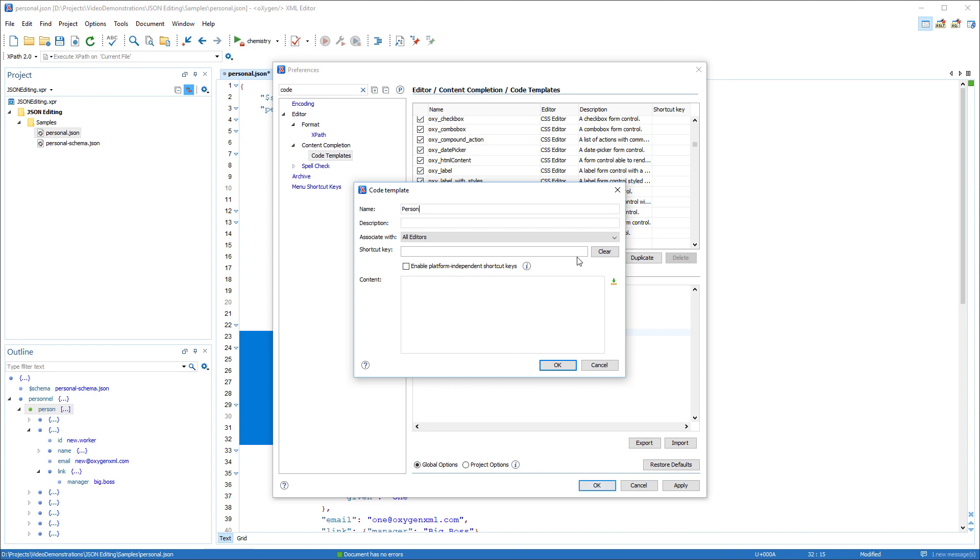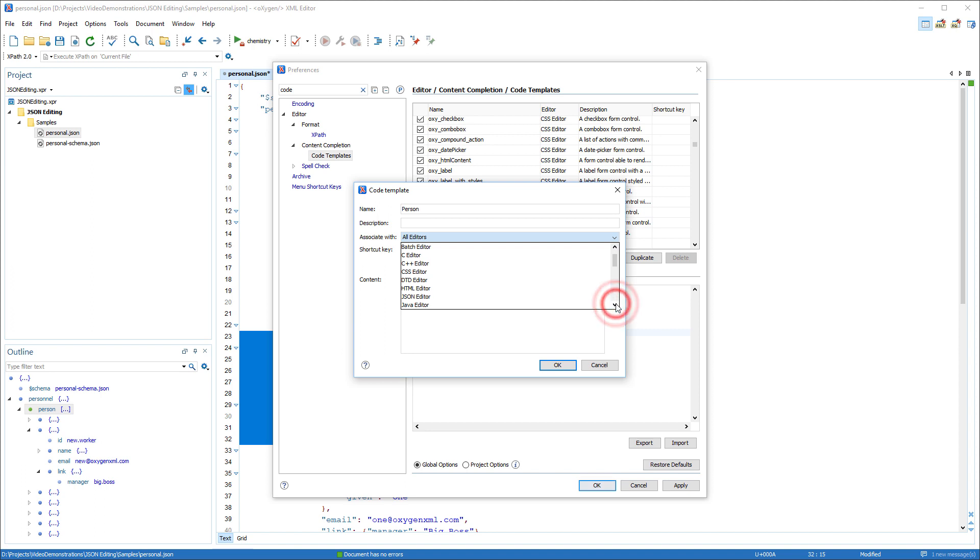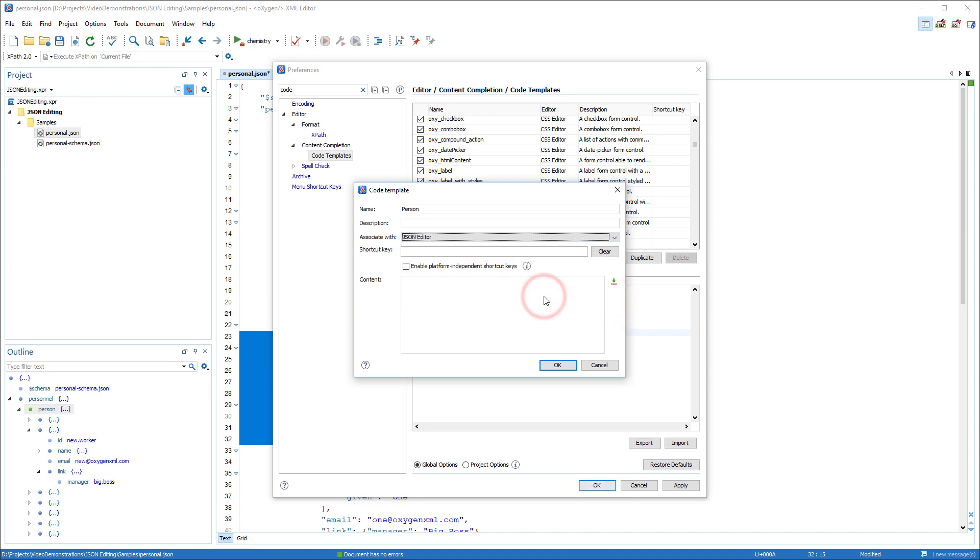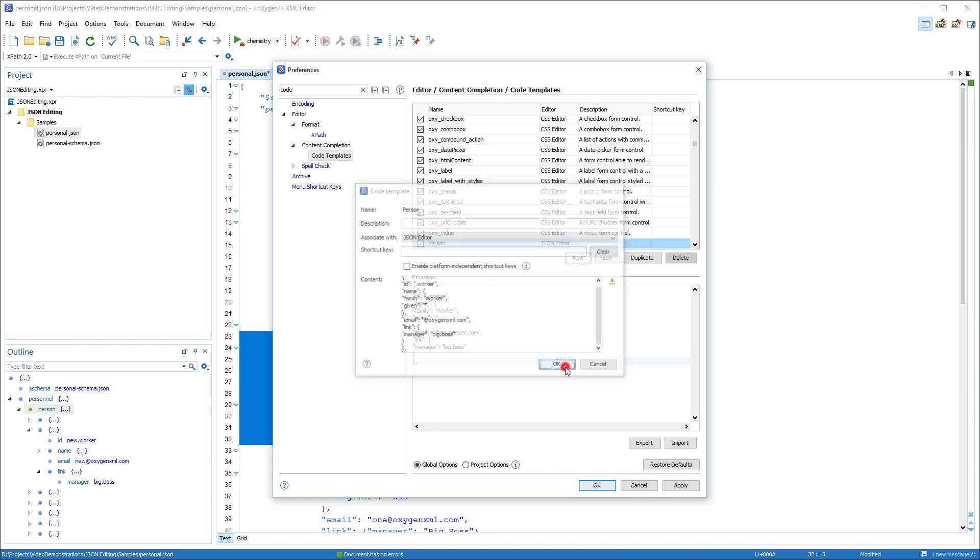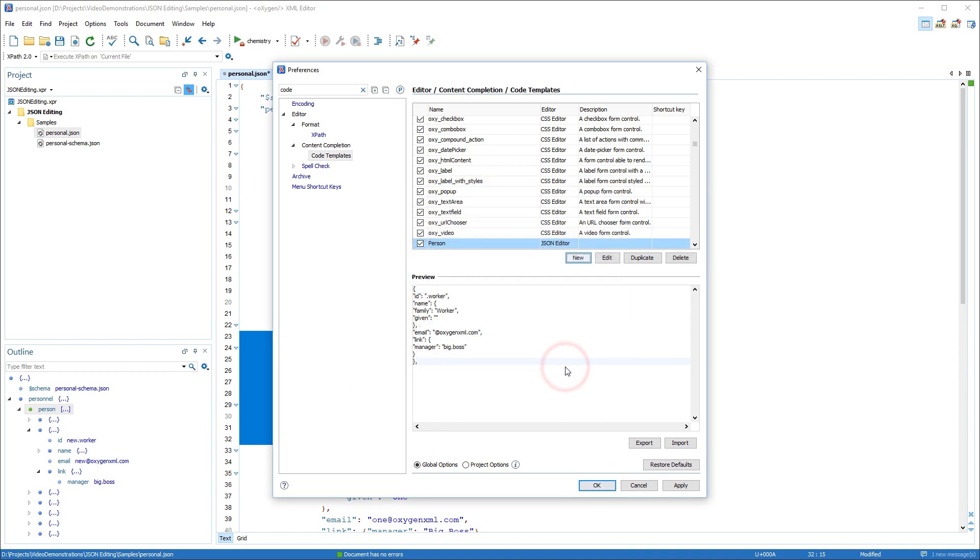Now I click New to create a fresh code template. Some of the fields are optional, but I need to enter a name for the code template, specify the editor type, and then in the content area, I can paste the copied fragment. I'll edit the fragment and keep only the relevant information. Then I click OK to save my changes.